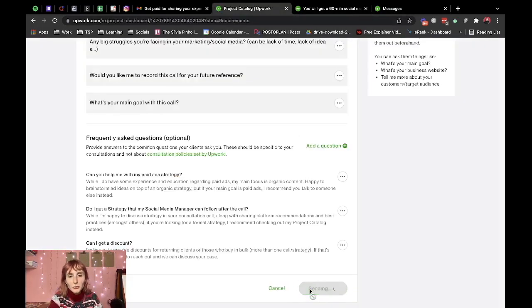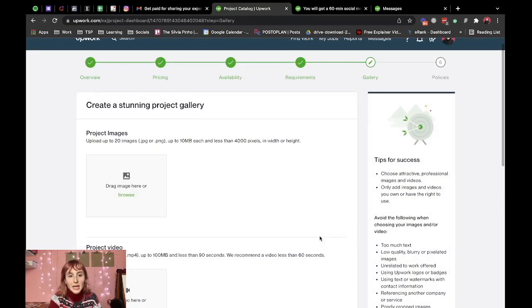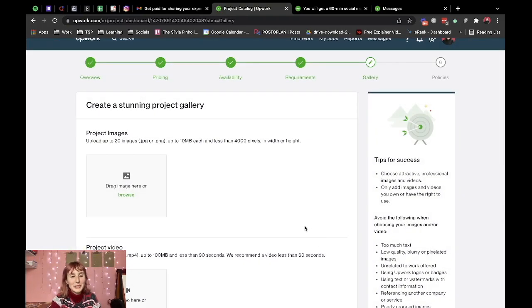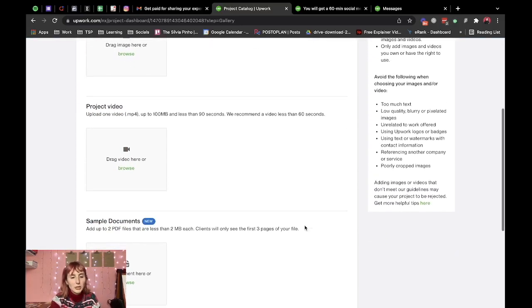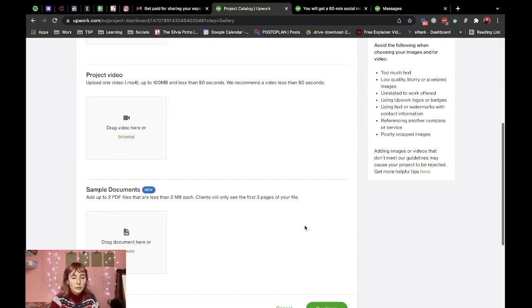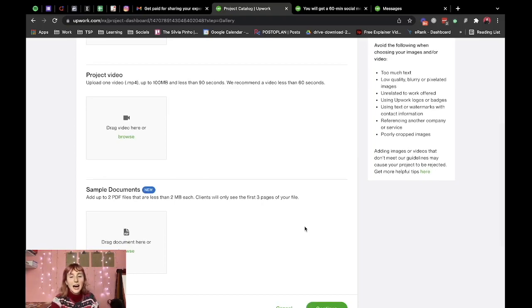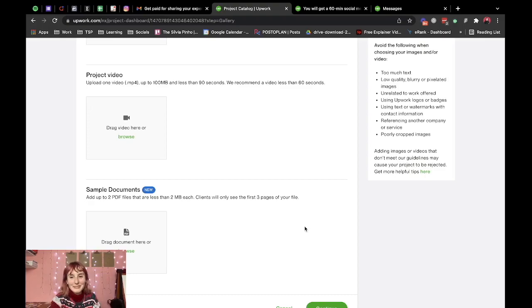So let's move on to gallery. Okay so I'm going to have to put some project images and potentially a project video and a sample document.